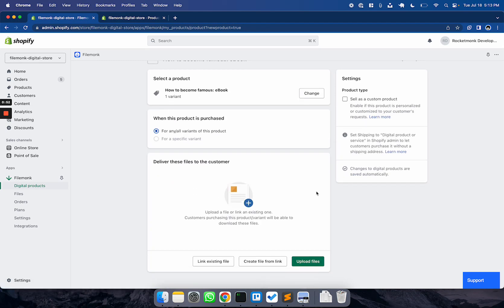In the first section, select for any or all variants of this product if you want customers to get the file if they purchase any option. If your product does not have variants or options, it is selected for you by default. If your product has options and you want to send a specific file for each option, select for a specific variant and then select a variant or option.